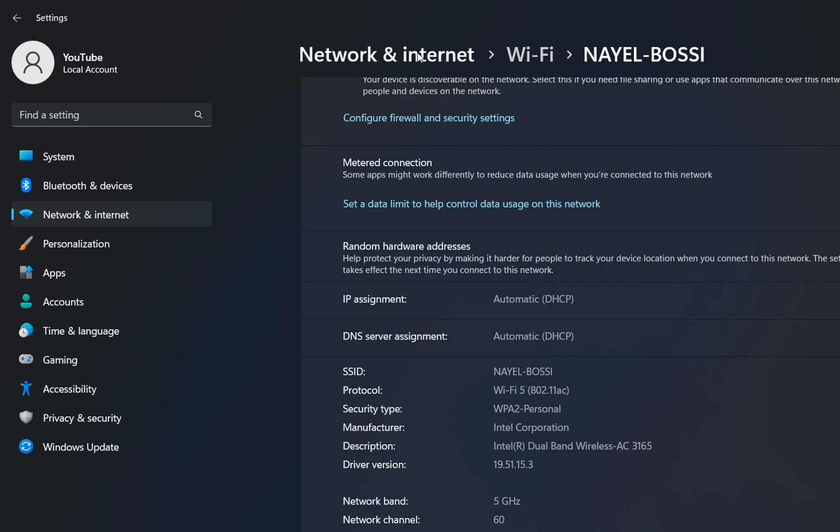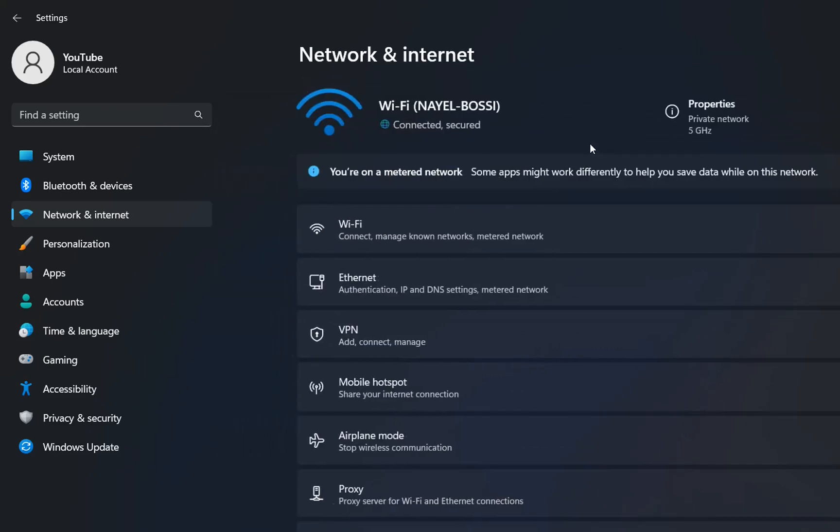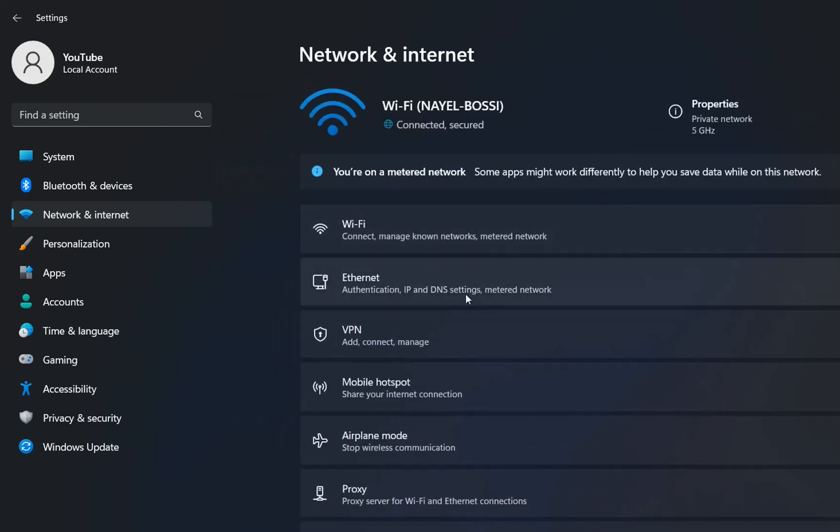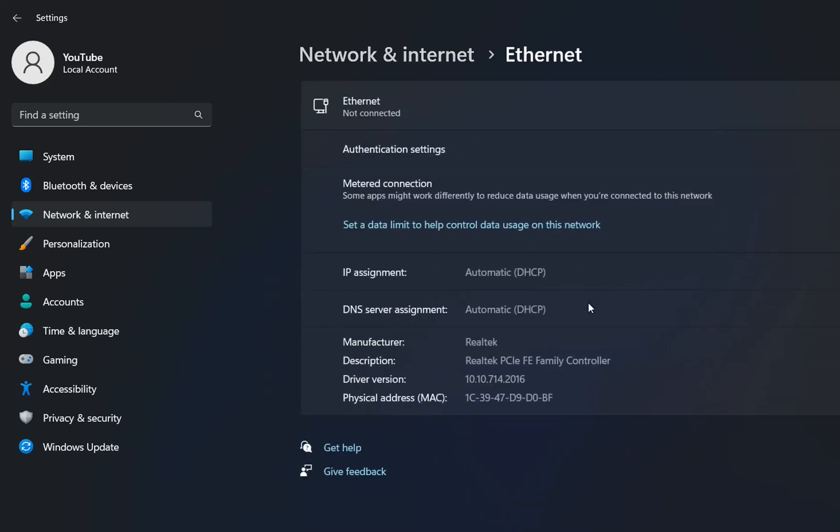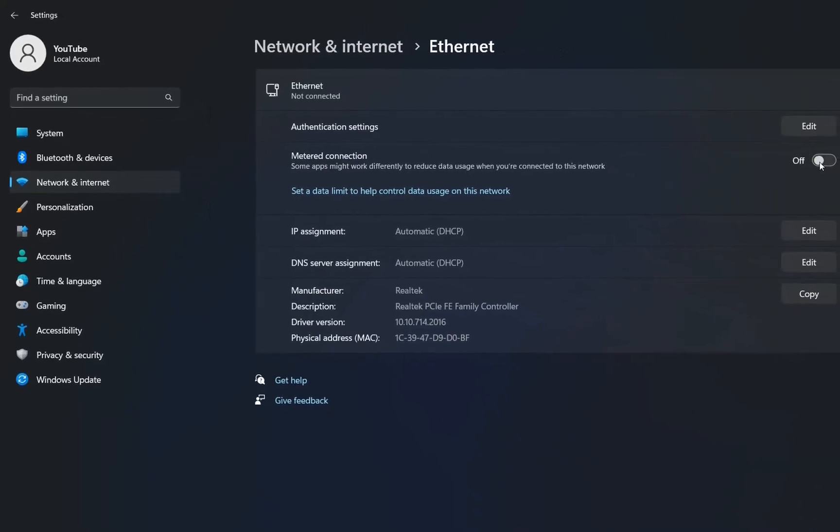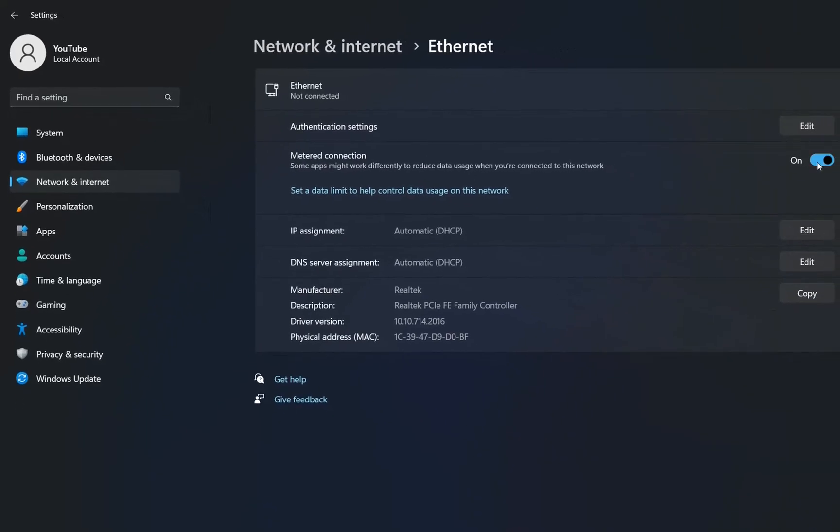If we go back to network and internet and if you are using an ethernet connection then you click over ethernet. And then over here you can define for example if you will use a metered connection you click over on and you are using a metered connection. We don't want that because we saw that we have issues with some applications like Outlook, so we do the same, we turn that off and we will not have these issues.